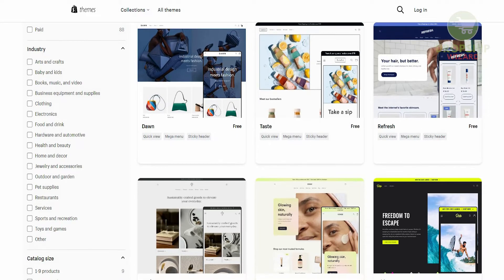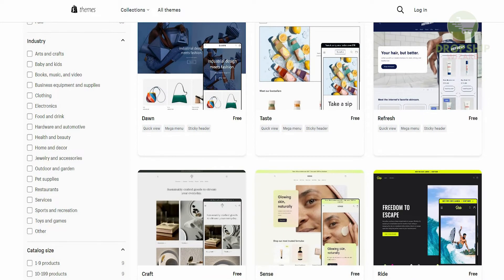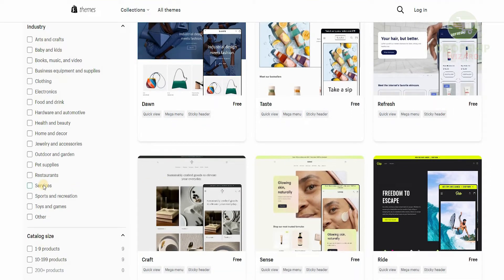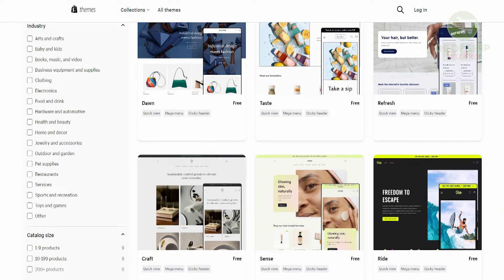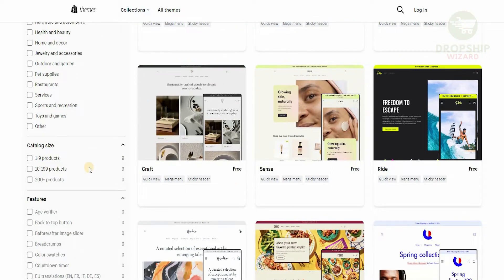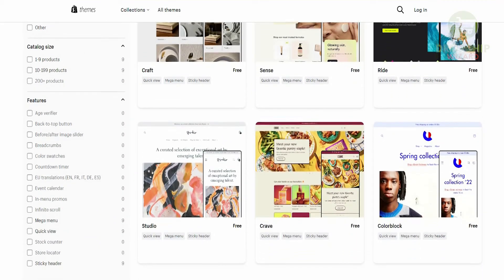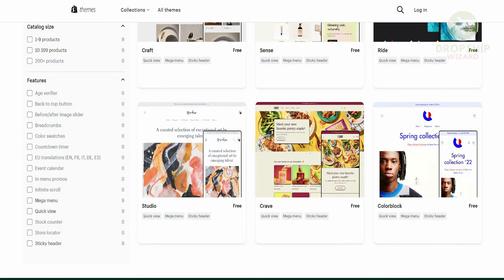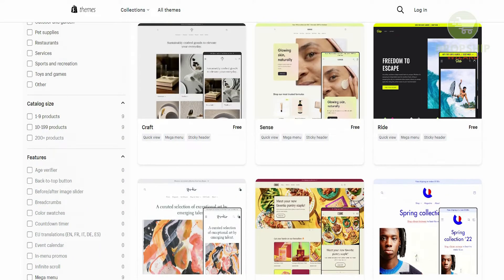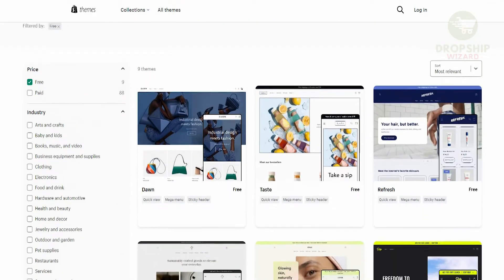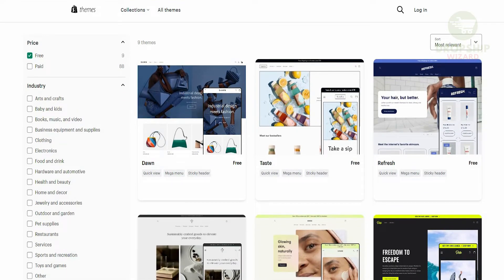For example, if you have a business in arts and craft, baby, kids, electronics, or if you're providing a service, you can easily select the sort of theme that works with your business. You can also see the catalog size — for example, 1 to 9, or 10 to 199 products. There are different features available per theme, such as an age verifier, translation, event calendar, mega menu, quick views, and sticky headers. Right now there are a lot of young entrepreneurs shifting to Shopify because it gives you the tools to excel and scale your business.